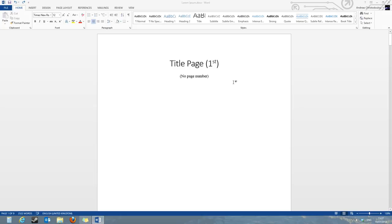Hello, my name is Andreas and I'll be showing you how to insert page numbers starting at a specific page in Word 2013.